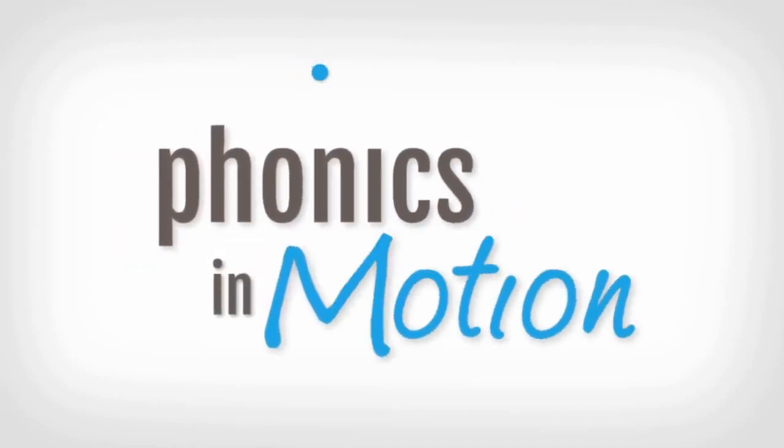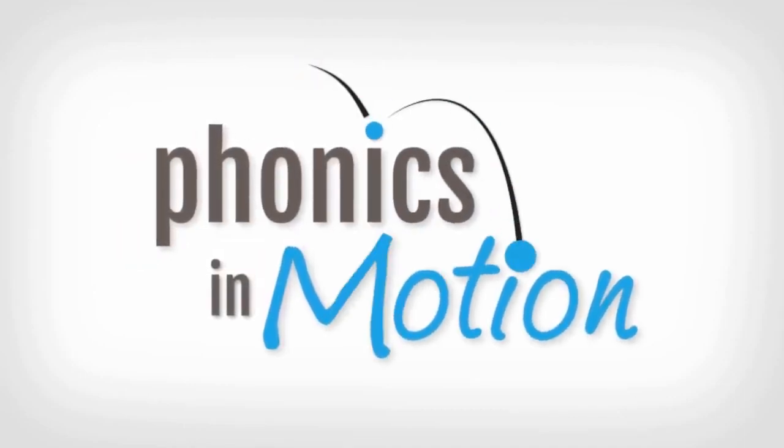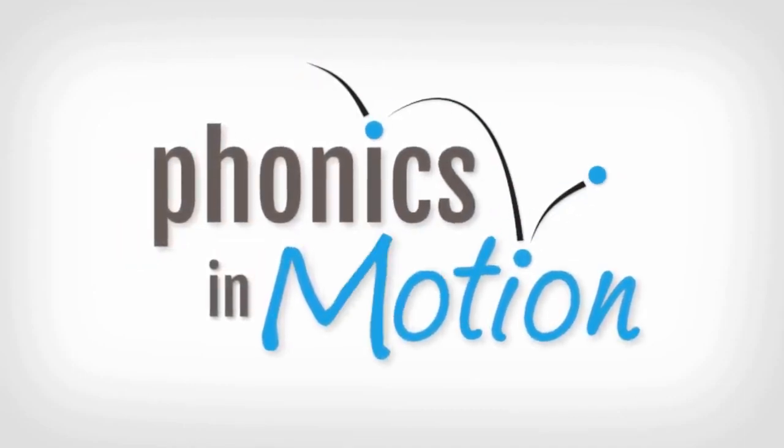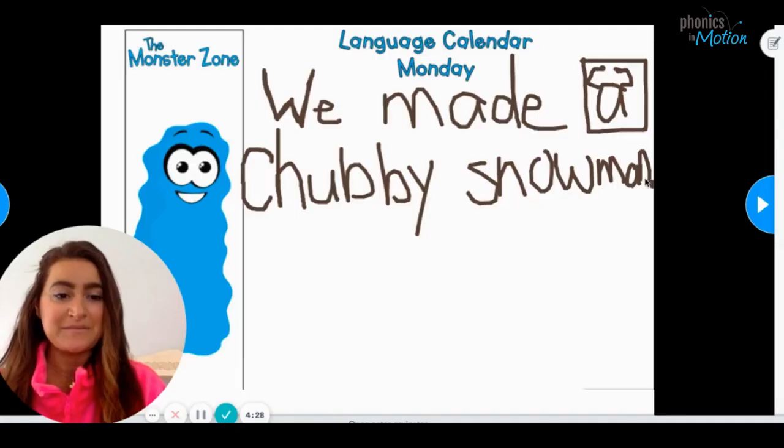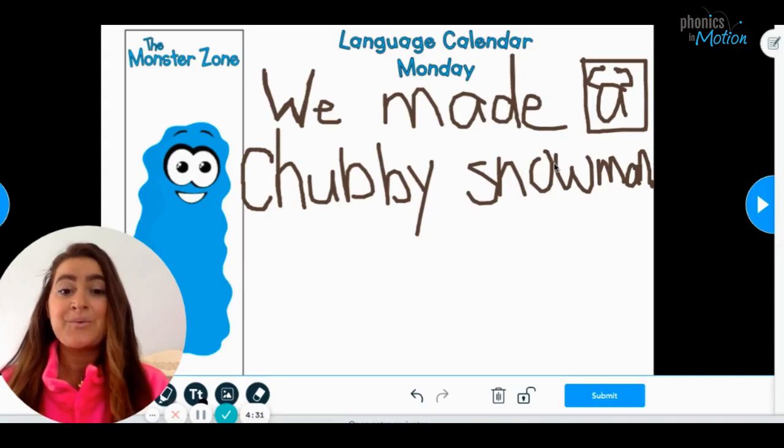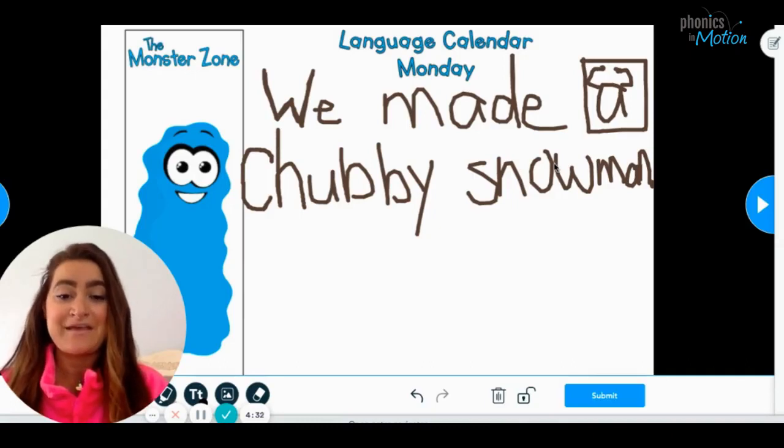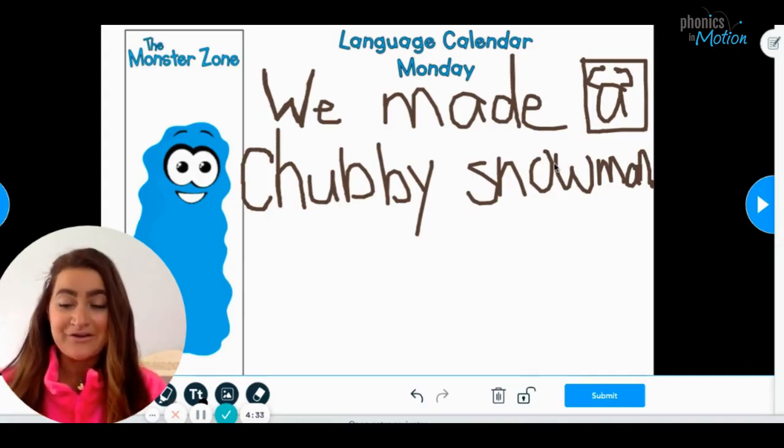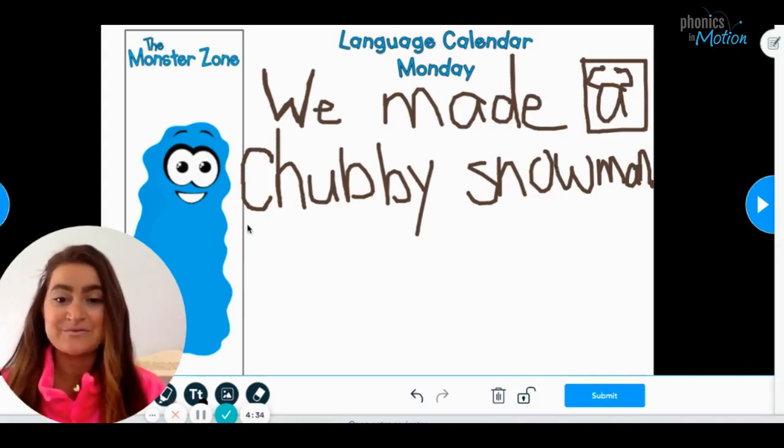So now that you've seen a language calendar entry, I'm hoping you noticed that Gina used the KMPs to develop phonemic awareness and also pulled in the handwriting stories as well. It is all integrated and intentionally overlapping.